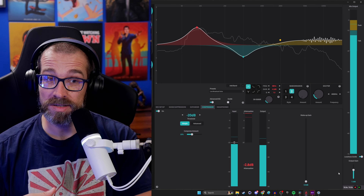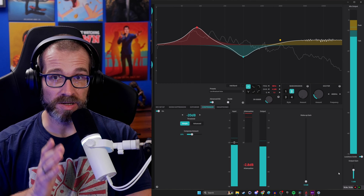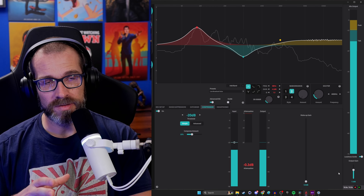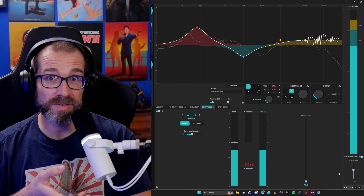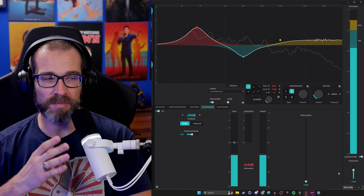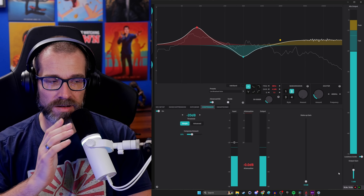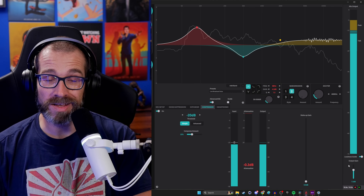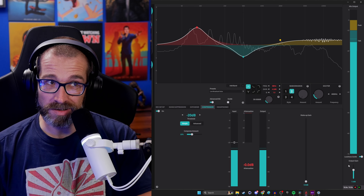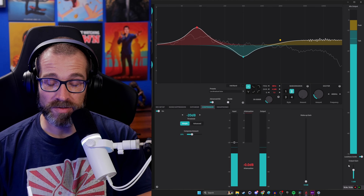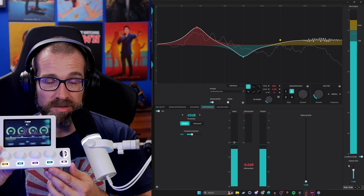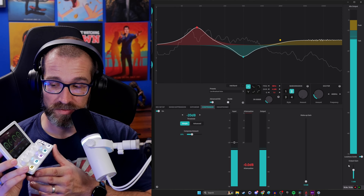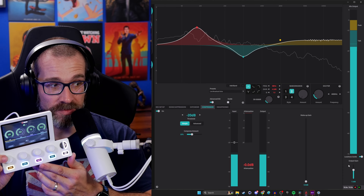The downside is there's no mic mute button on here at all, and no volume control. The fact that you can't mute this at hardware level is frustrating on one hand. On the other hand, you don't really want to be touching your microphone anyway because you don't want to bump it. But you can also get the Mix Create, which then allows you to control various different things, including muting.